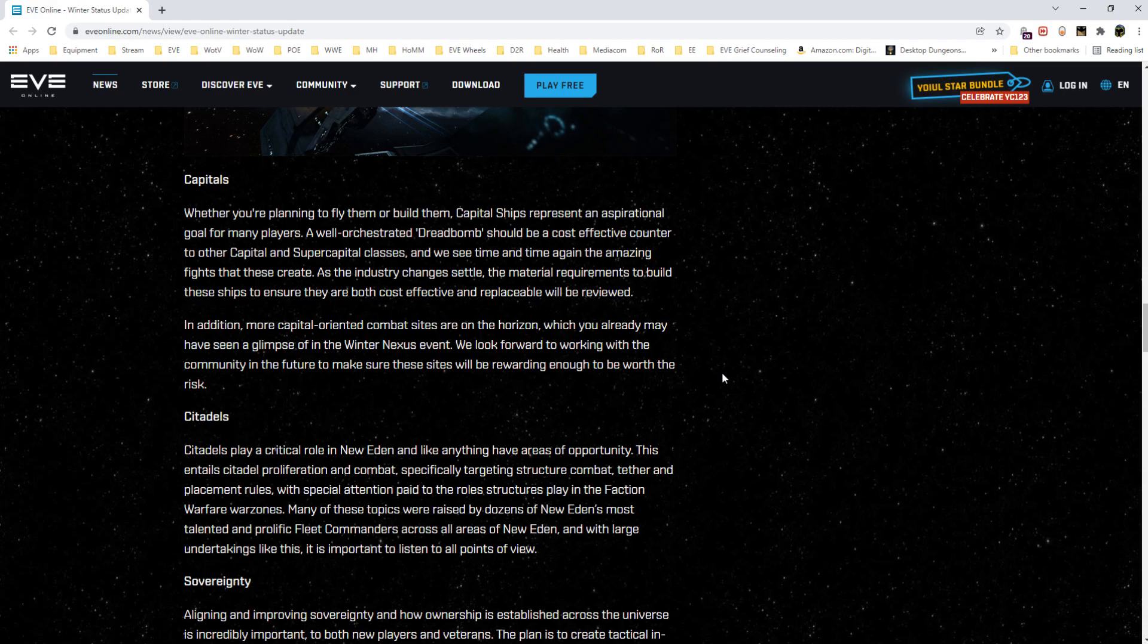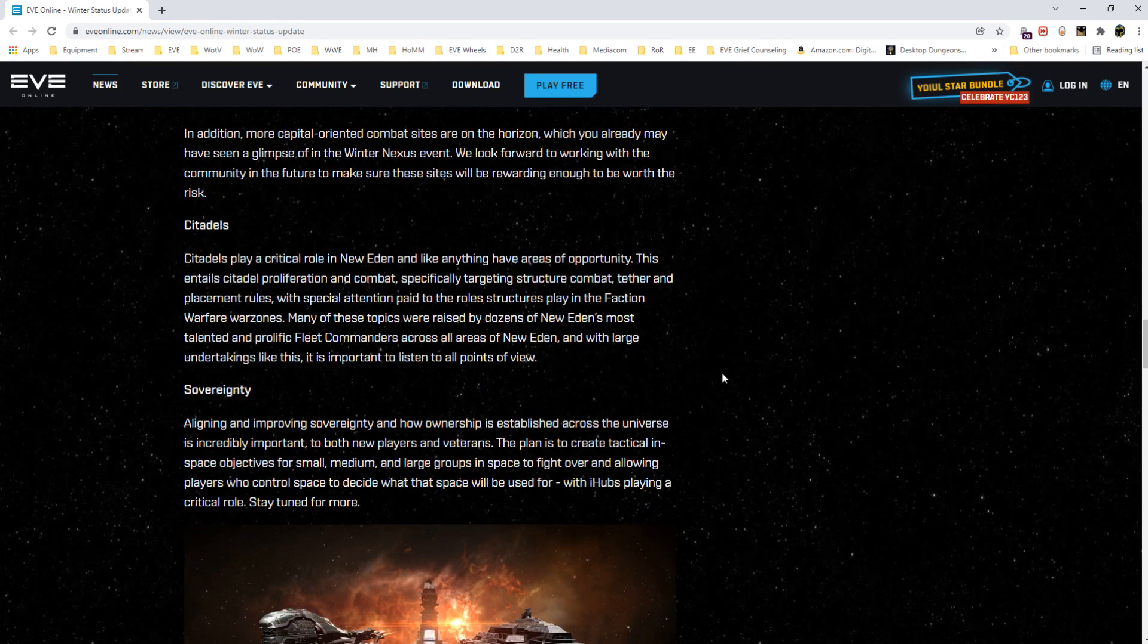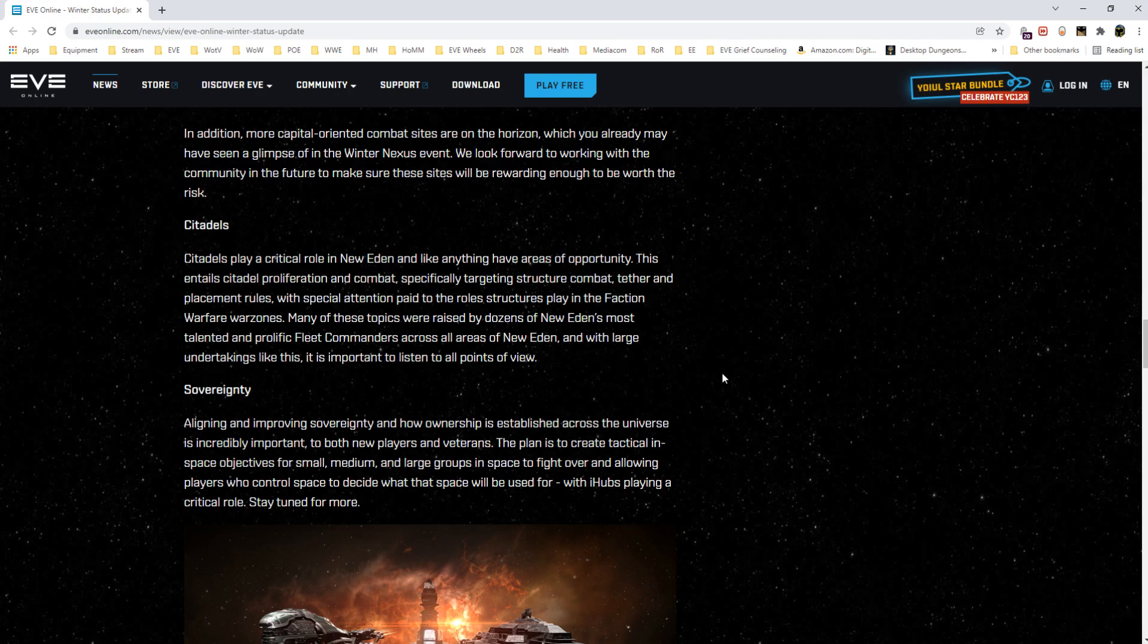Citadels. They talk about the issue of proliferation. They've been in communication with talented and prolific fleet commanders all across all areas of New Eden and basically they're looking for feedback like 'Look, citadels were also a carrot on a stick. We didn't plan for scaling very well. Now they've proliferated all over space, they're a big pain in the butt to get rid of.'